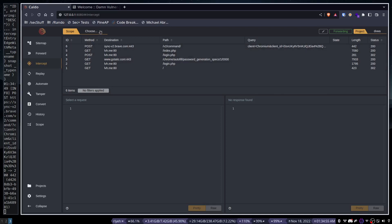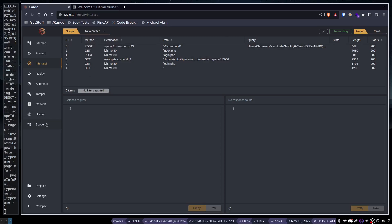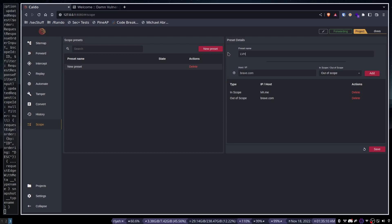So what's cool about scope now that we actually have the ability to scope things. How to hit new preset anyway. Let's just call this one lvh. Hit save.